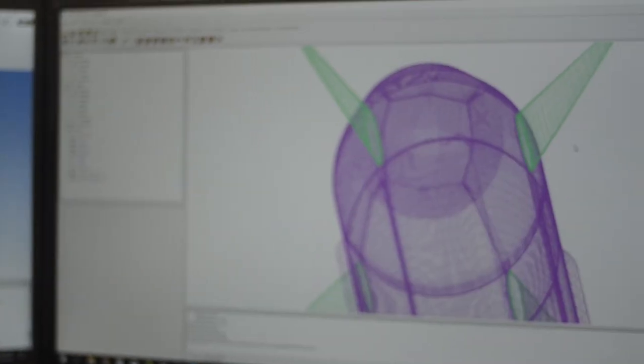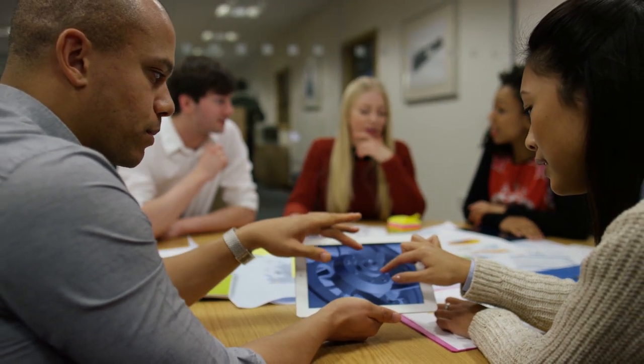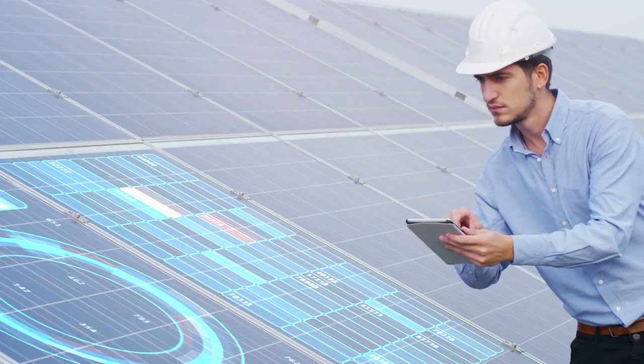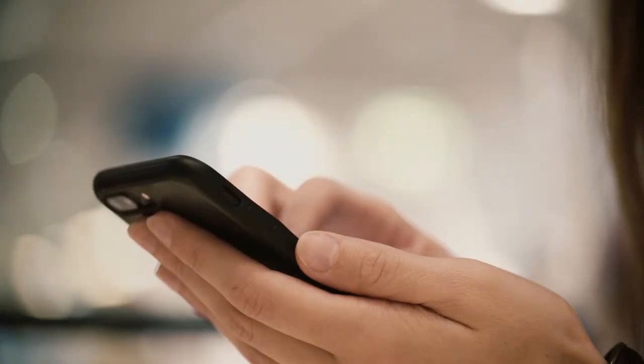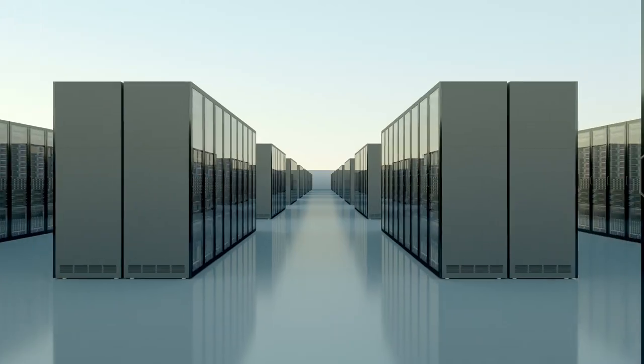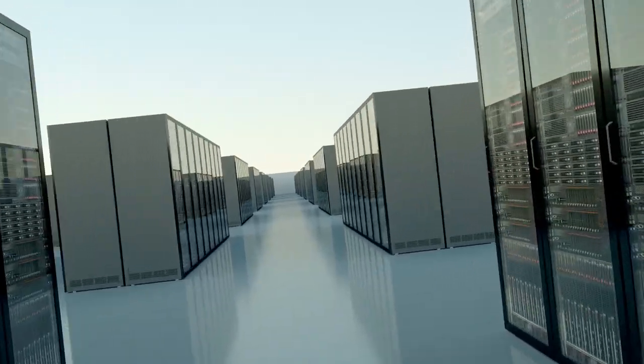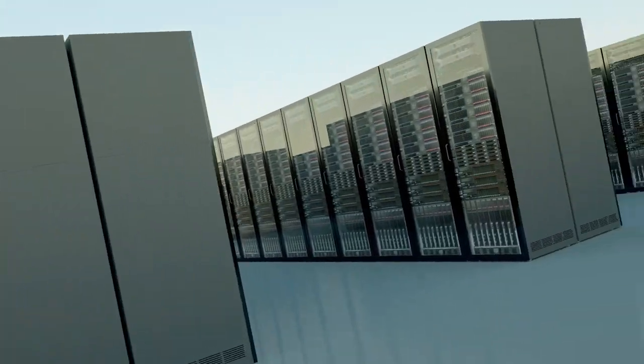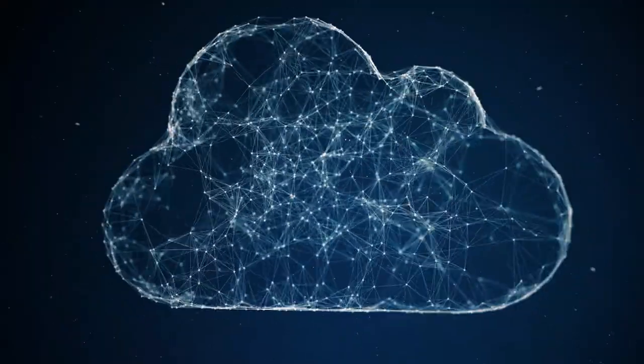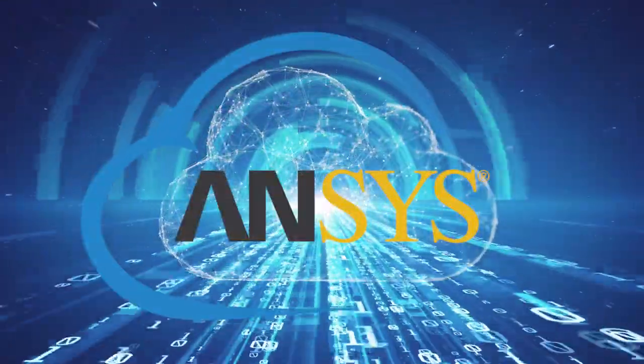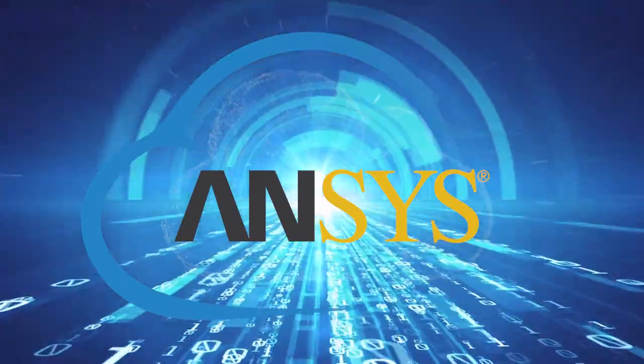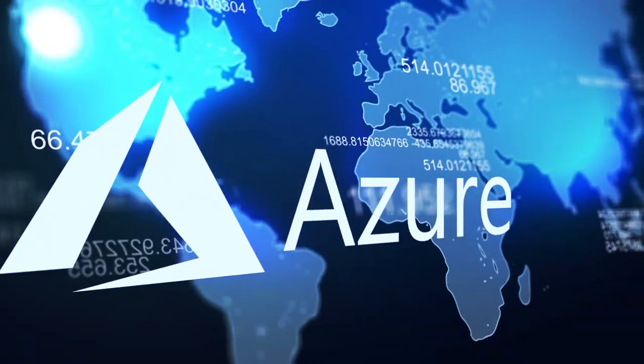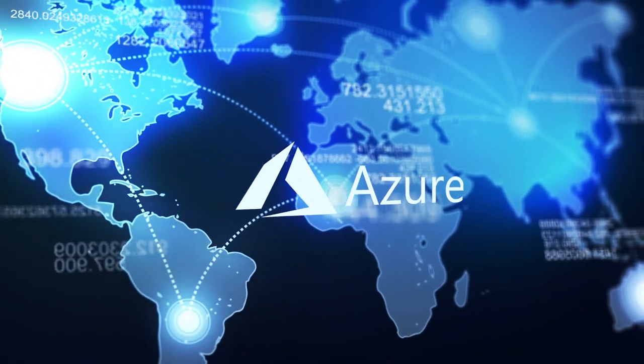Unleash unlimited simulation and compute resources on demand and instantly collaborate with teams around the world. This is the speed and agility you've been waiting for. Ansys Cloud is here to unlock your product innovation, built on Microsoft Azure.